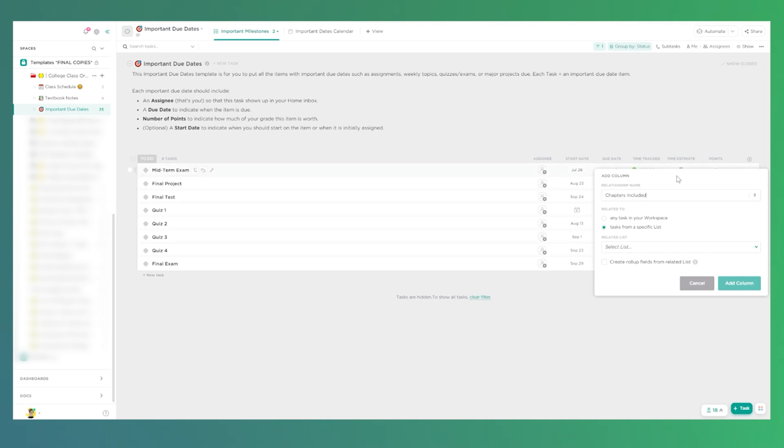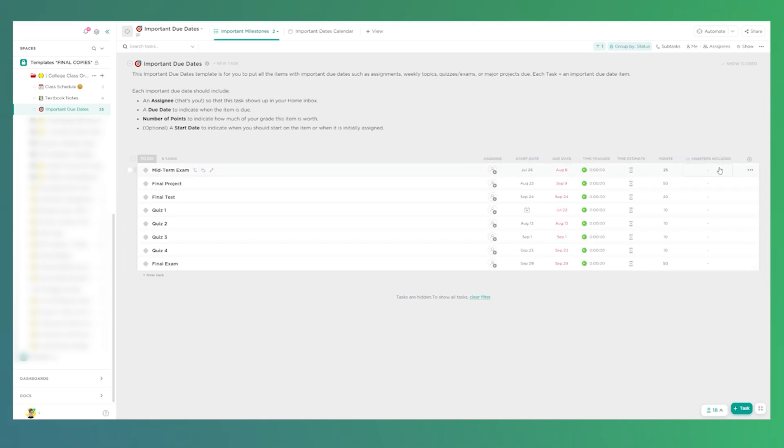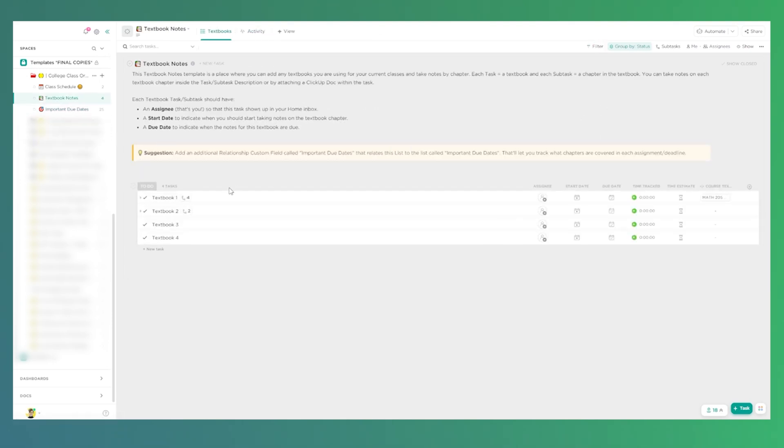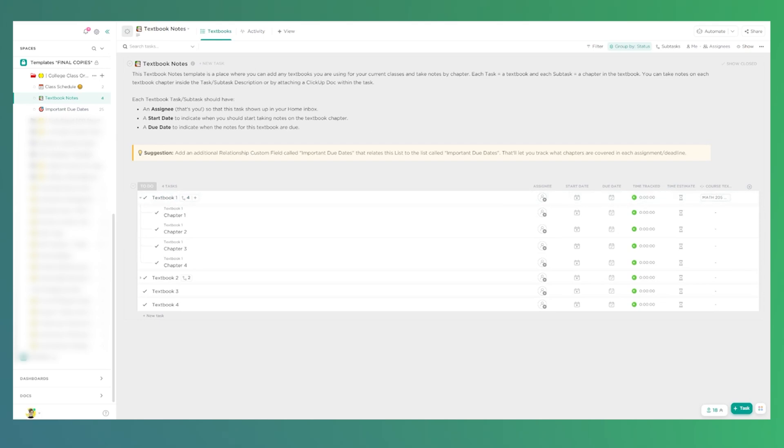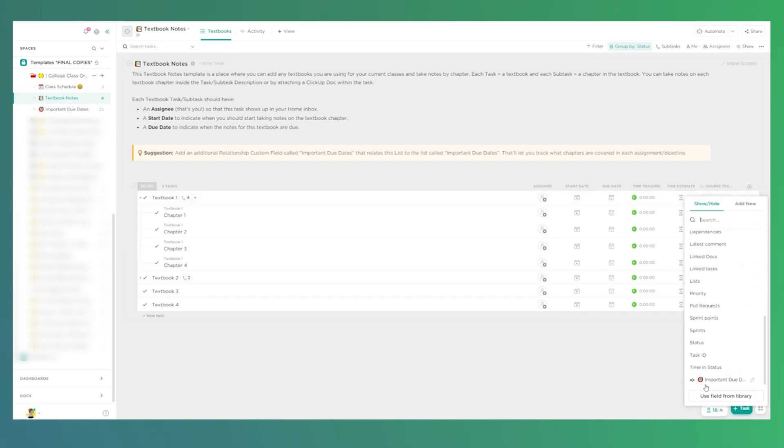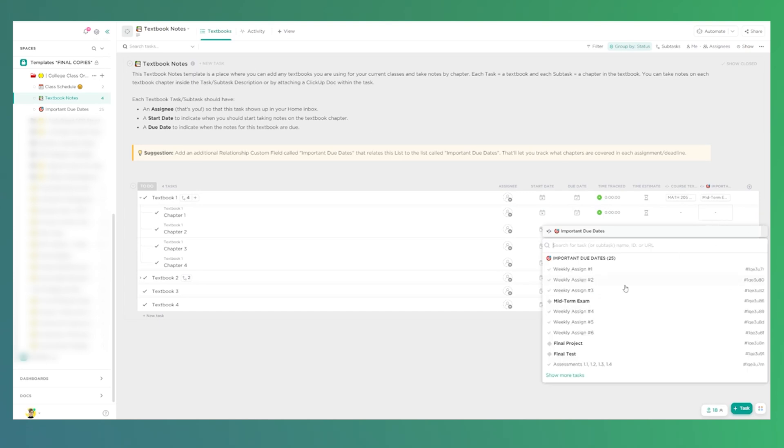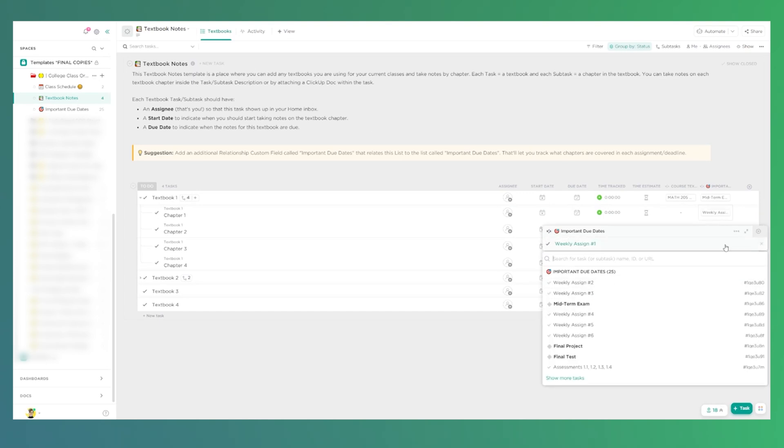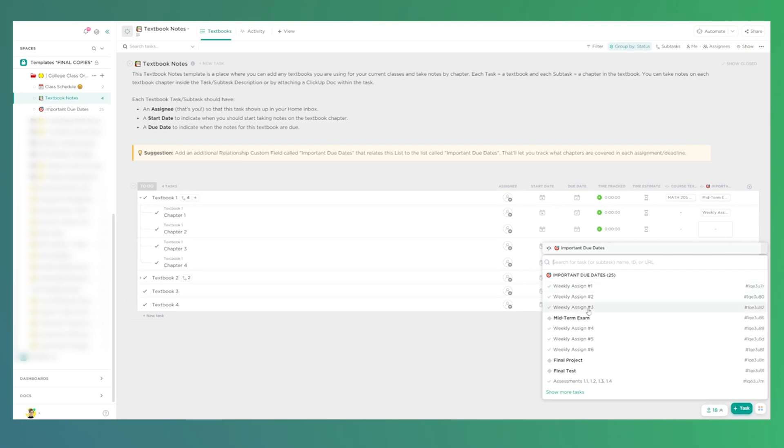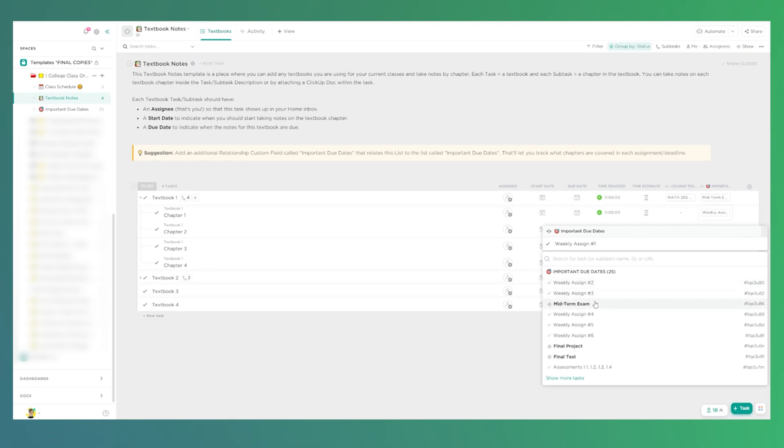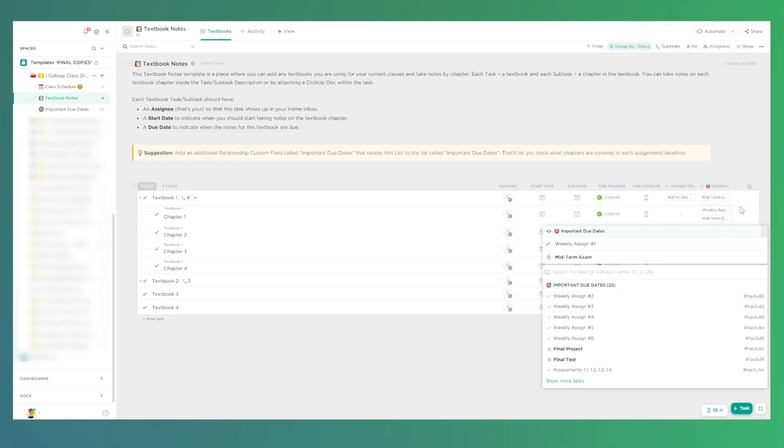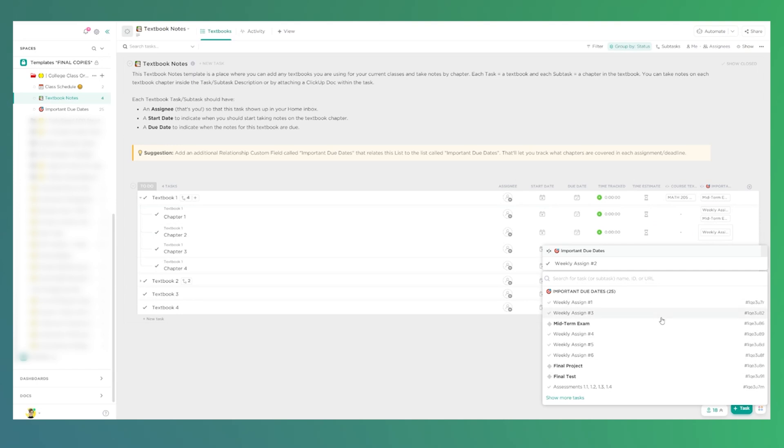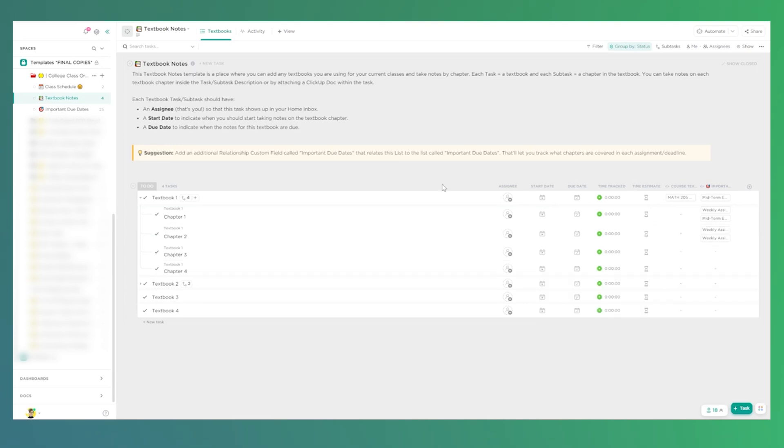For example, I could create a relationship called chapters included and relate this list to the textbook notes list. So I can say, hey, the midterm exam is going to cover things in this textbook. Great. Good to know. And if I go back into the opposite side, maybe I want to get more specific. I could show that relationship on the opposite side, which shows up there. And I could say chapter one, well, that's actually covered in weekly assignment one. And chapter two is covered in weekly assignment two. And both of those things are going to be covered in the midterm exam for this particular textbook. In this way, we can use relationships to give us a little bit more insight into how all of this stuff works together.